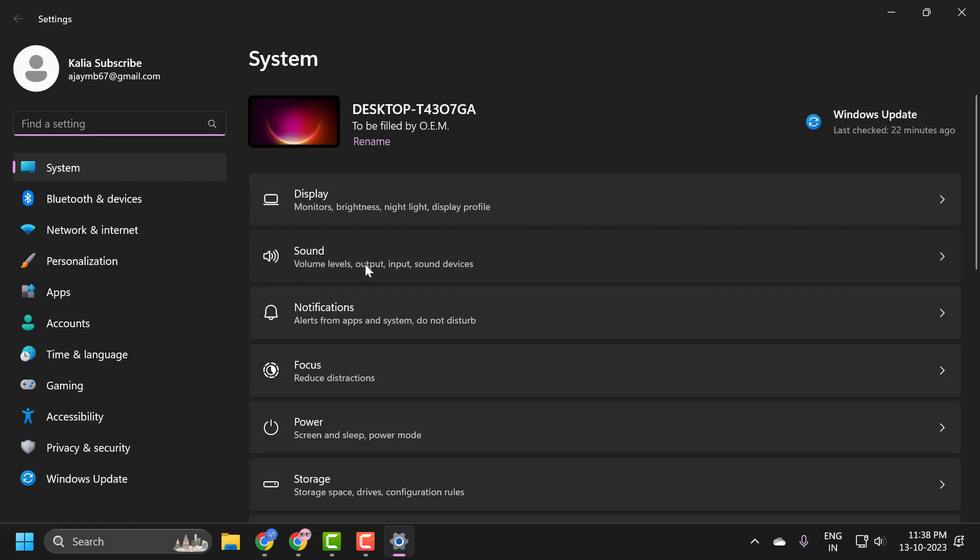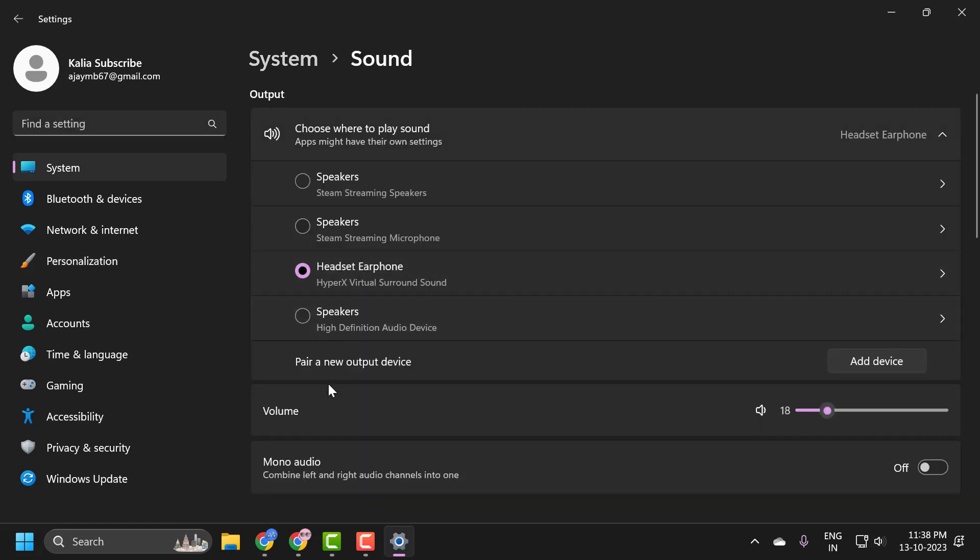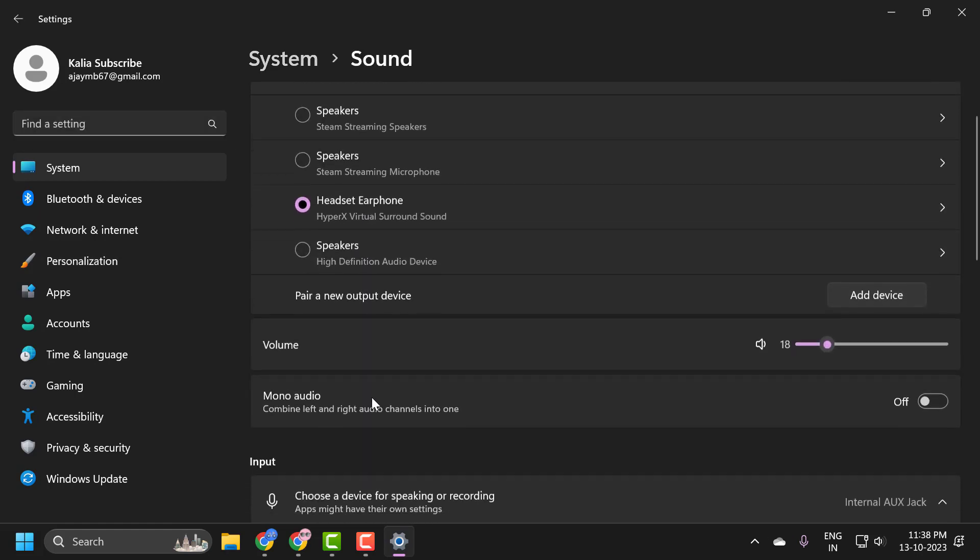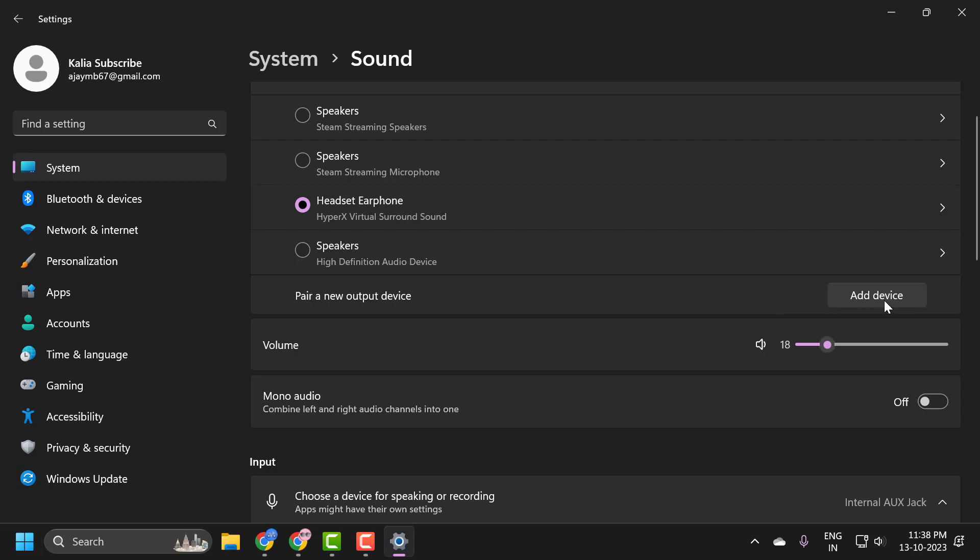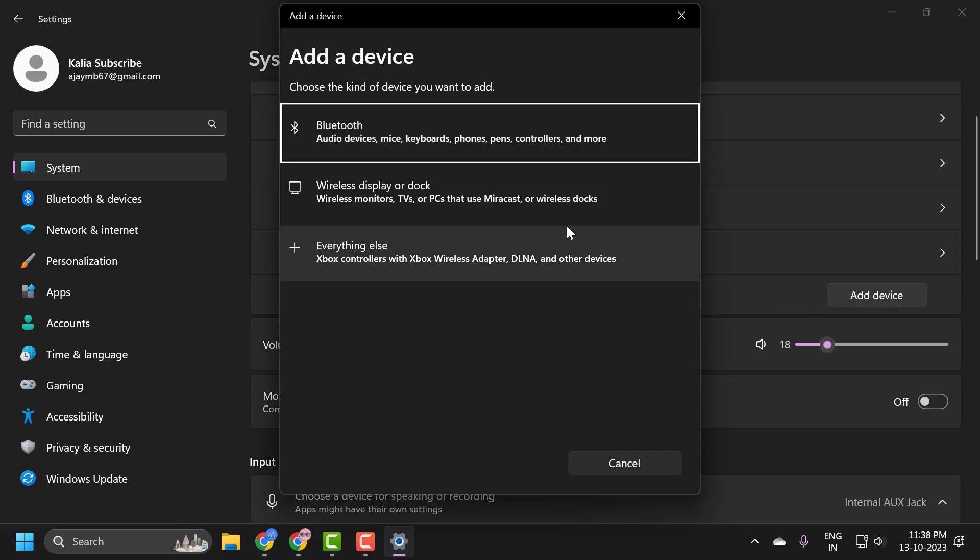Select sound and now select add device. You want to consider adding a new device here if it was not being detected.